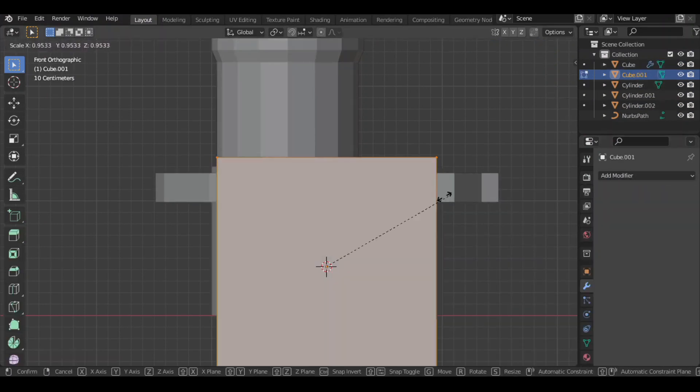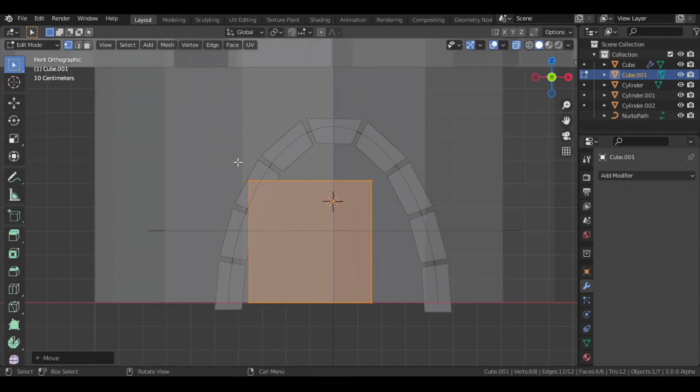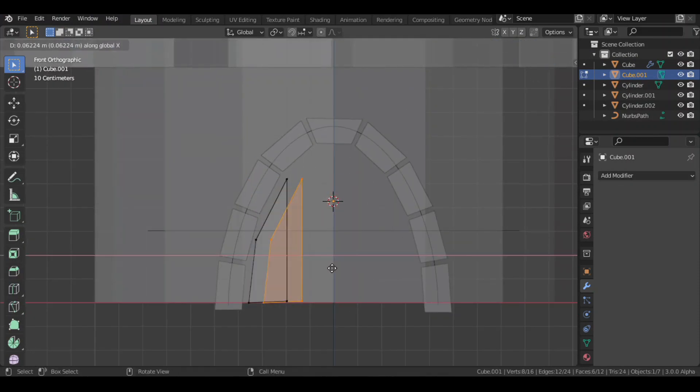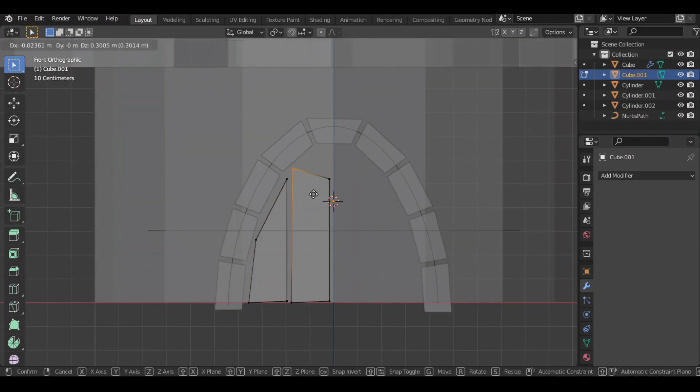Then for the door, added a cube. In its edit mode, tweaked some of its vertices. Then I added a mirror modifier to it.